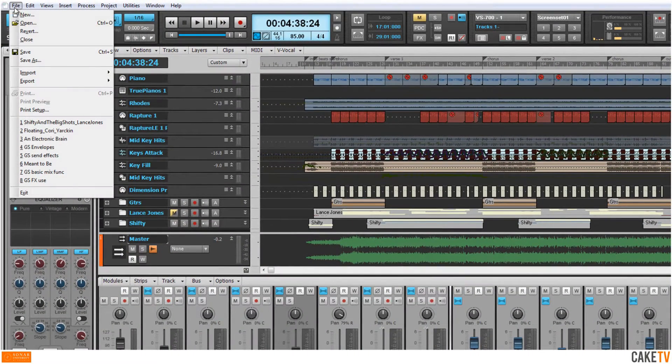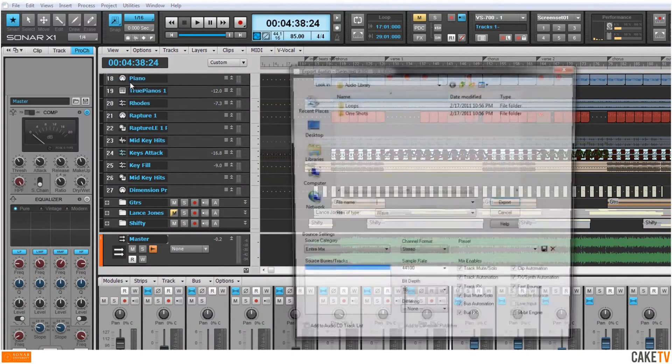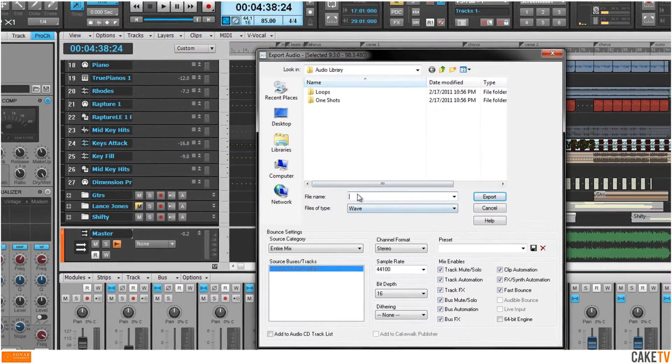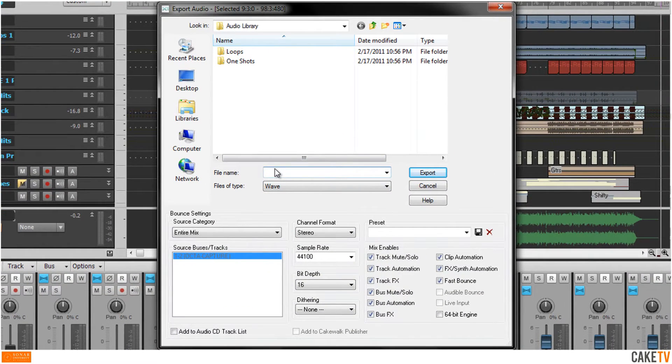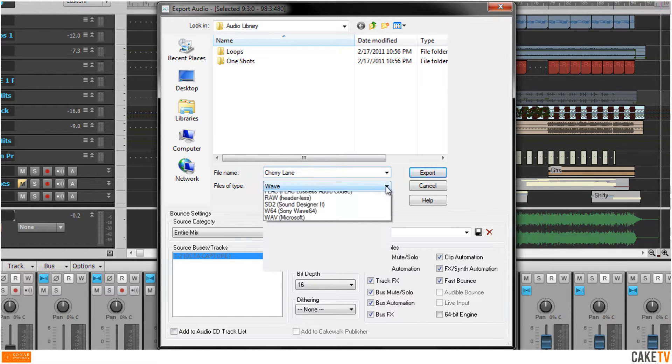Next, go to File and Export and select Audio to open the export audio dialog box. Here, the placement and name of the file can be selected as well as a wide range of file types.